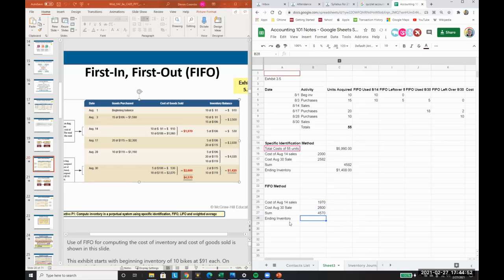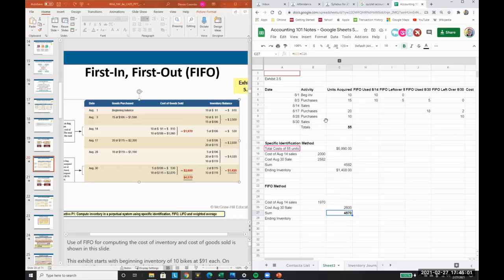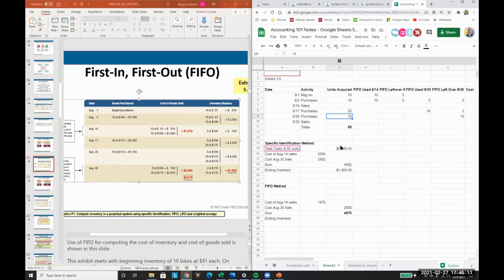This is our total cost of goods sold under the FIFO method. You can see we still have all the purchases left over in that last shipment. Is this making sense? Make sure this is just really a way to organize all the information. Make sure you're tracking all of these different pieces as you go.